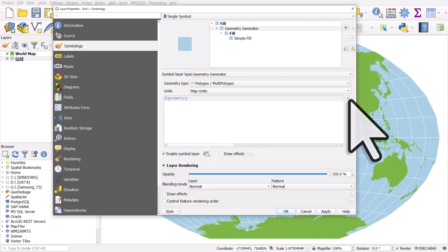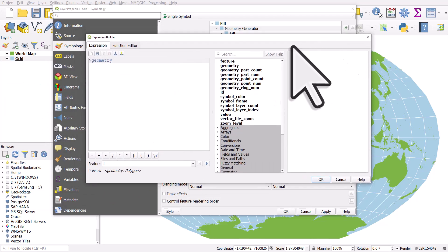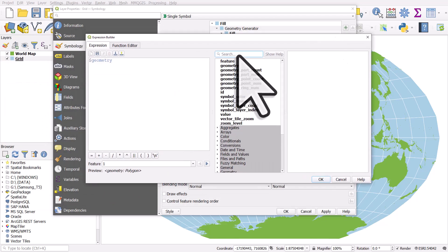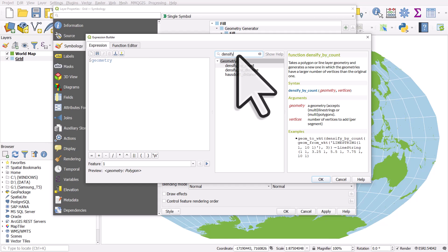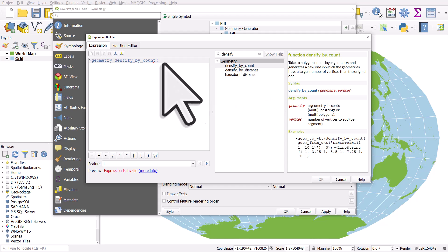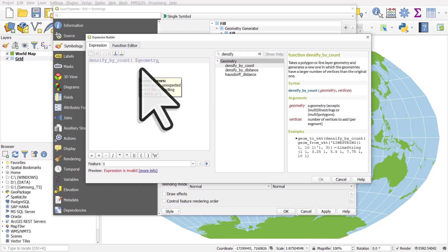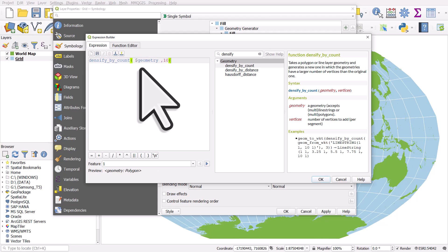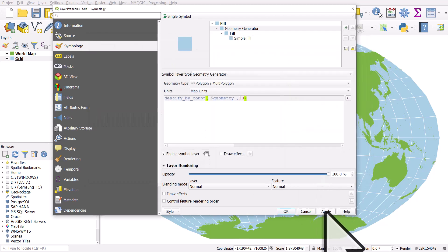So at the moment, it just says dollar sign geometry. And all that means is that all we're seeing is the geometry of the layer, but we can alter it. We can generate a different geometry. So let's click on the expression button and I'll pull it into screen. So the tool we're looking for in the middle here is densify. So if I put in densify, we'll see some options. I'm going to use densify by count and I'll double click it. I need to make sure geometry is in the brackets. So what I'm going to do here is I'm densifying the geometry by count. So I put in a comma and let's just add say 10 intermediate points to each line and that will make them look more smooth. So if I hit 10, close the bracket, click OK and then apply.